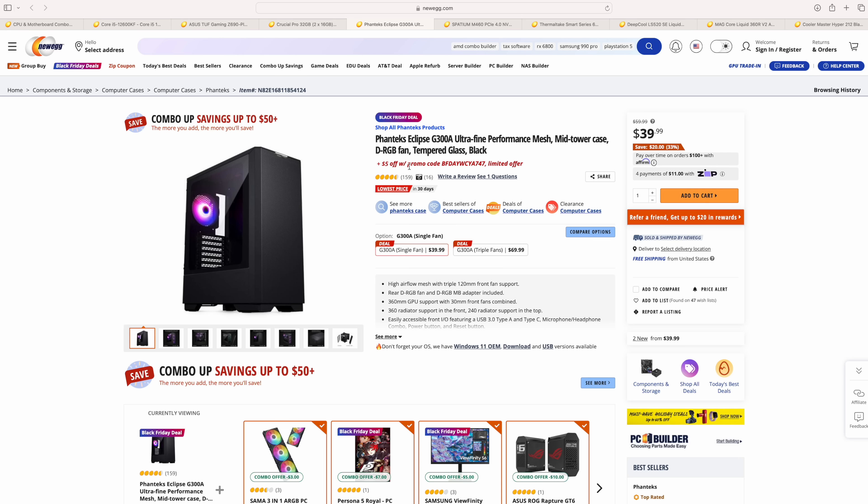And with all of these, make sure you look for another little deal here. You can actually get $5 off with a promo code, bringing this down to $35, which is an awesome deal for the G300A. Absolutely love this case here. And this has a single fan in the back, or you could bump the price up a little bit and get those triple fans. But given the AIO cooler options that we have for this case here, I think that's going to draw more than enough air in here.